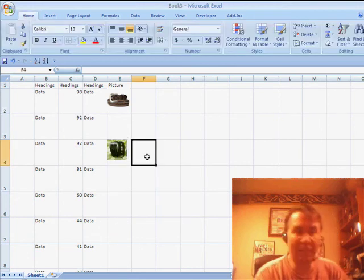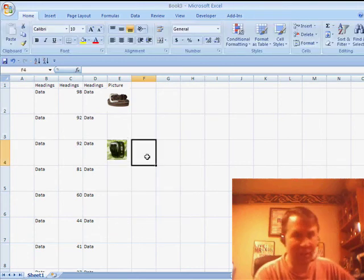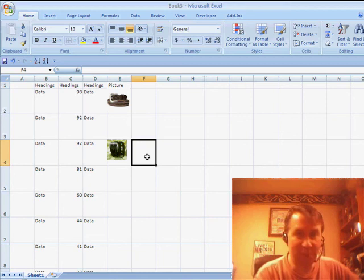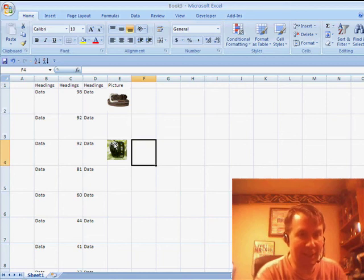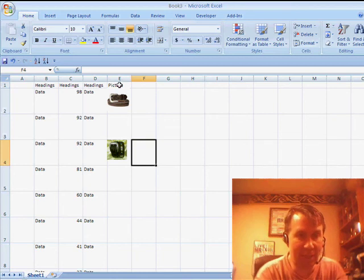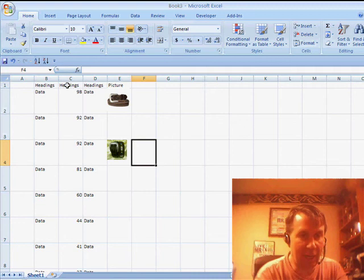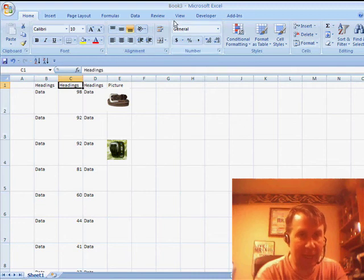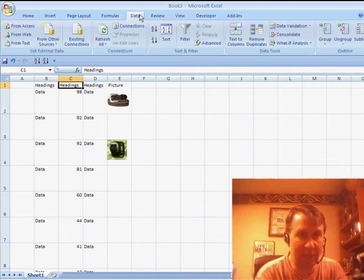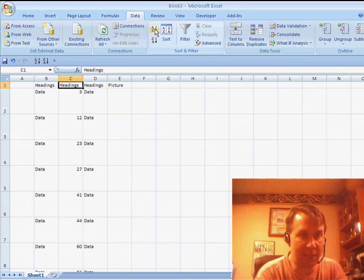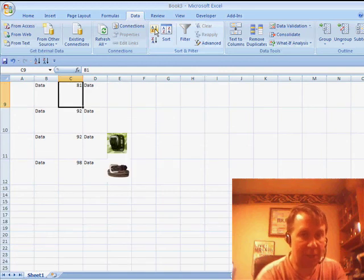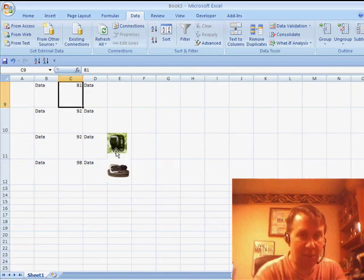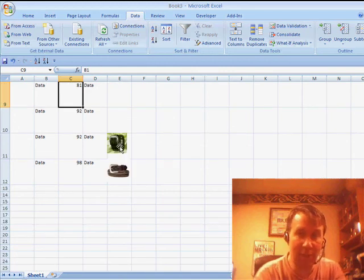Okay, by default, Steve, that picture is going to sort with the cell that it's in. I have headings up here and I'm going to sort A to Z. Go to Data, click Sort Ascending, and you'll see that the picture is sorted with the cells that they were in.